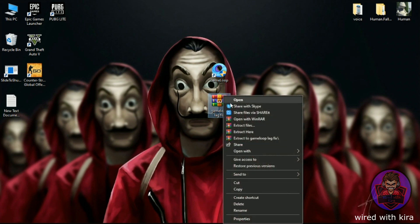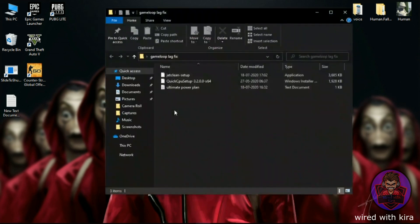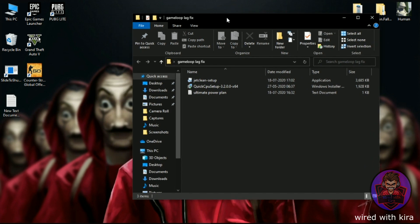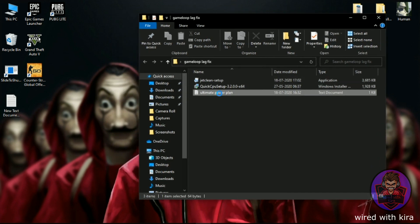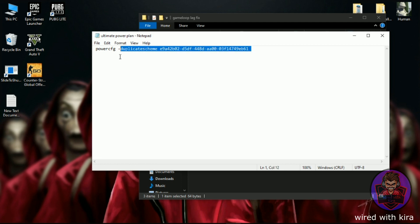Now download this file. Link is in description. Simply extract the file. After extracting, you will get a folder. Simply open the folder. First, you need to open Ultimate Power Plan folder.